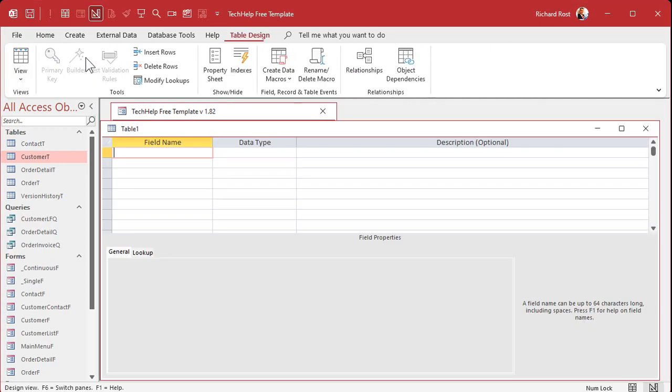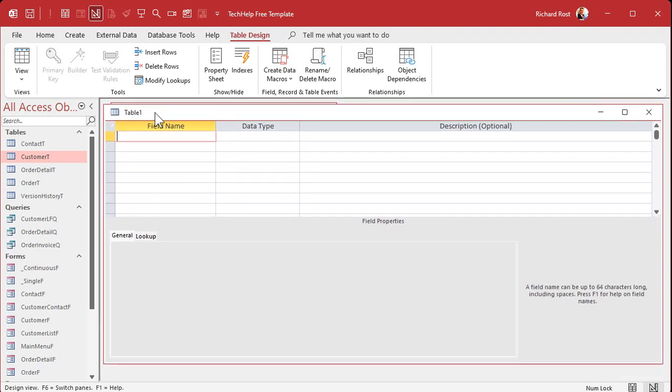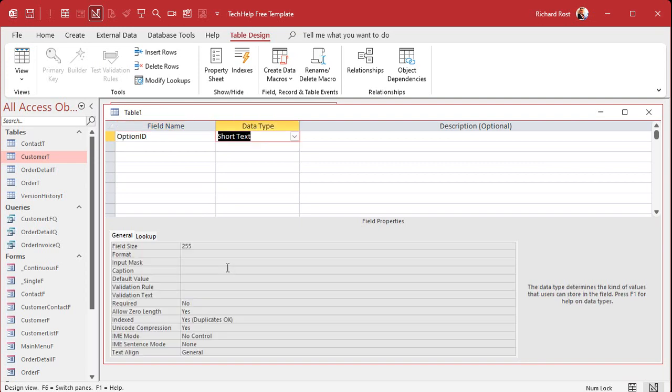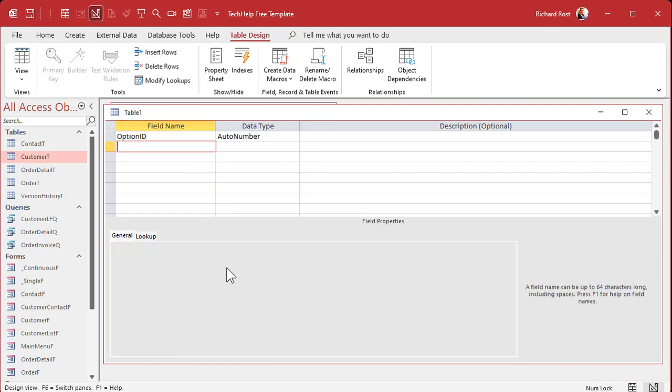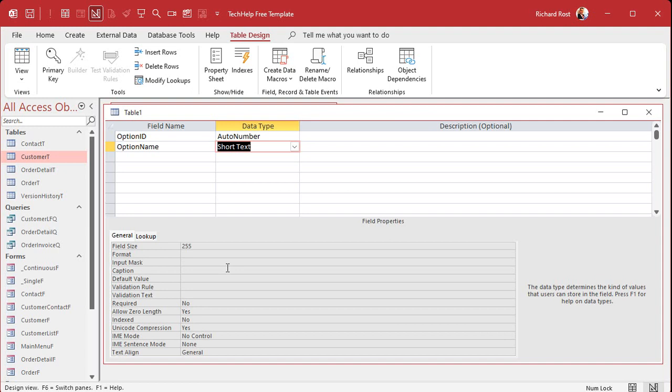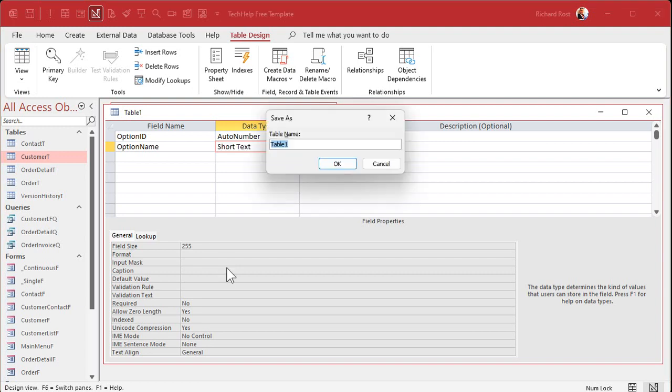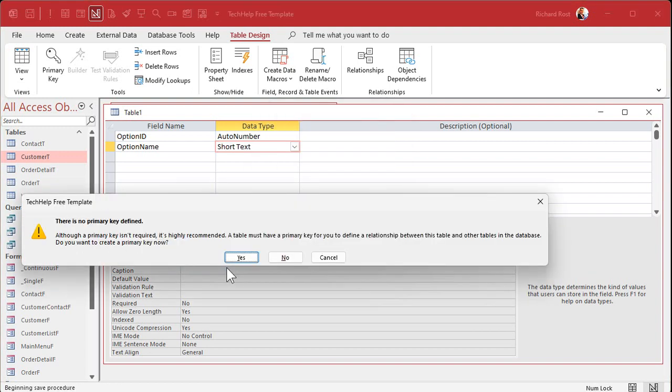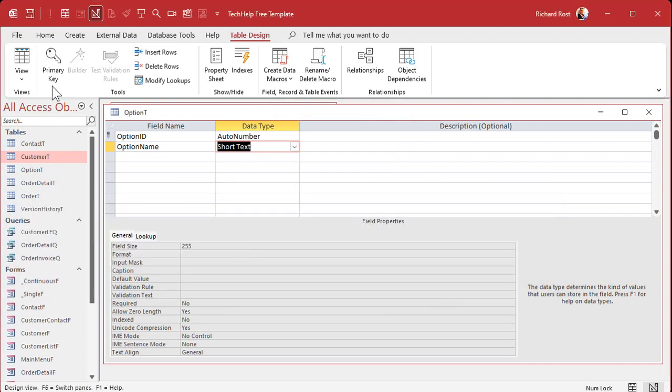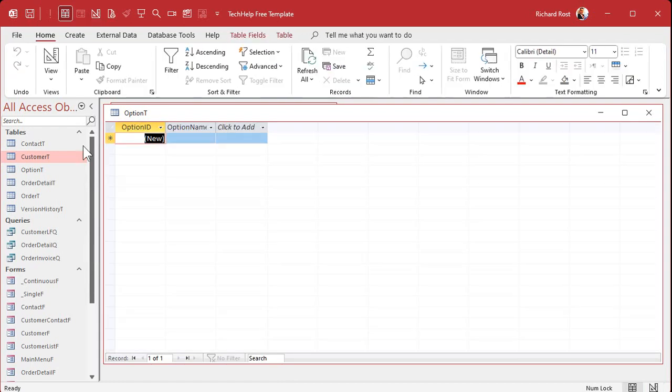Well, first, we're going to create a table called our option table to store all of these options in it. So we're going to have an option ID. That's our auto number. And then the option name. Remember, don't use just name. It's a reserved word. Name, date, things like that are reserved words. Save this as my option T, my option table, primary key, yes.